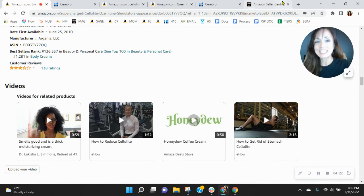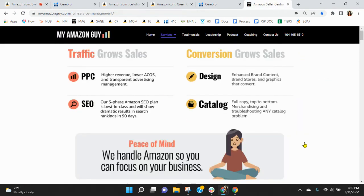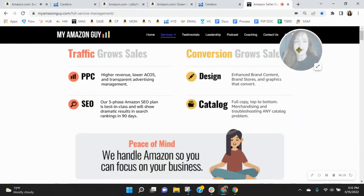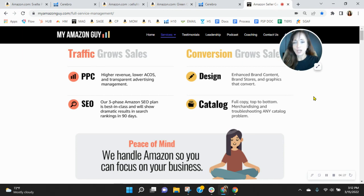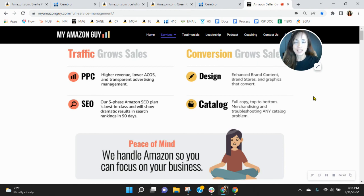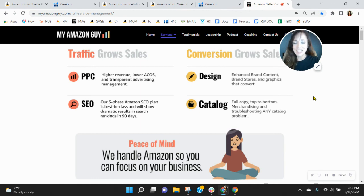So please click the link in my email that reads book a call. So here at My Amazon Guy, we are a 200-plus person agency. We manage over 185 brands, giving our clients peace of mind, knowing that Amazon is handled so that they can focus on their business. Now, we grow sales through traffic with PPC and search engine optimization and conversion through catalog design and enhanced brand content. But yes, click that link that reads book a call.